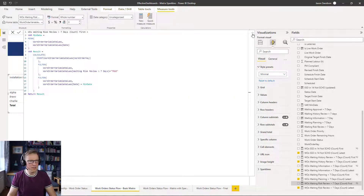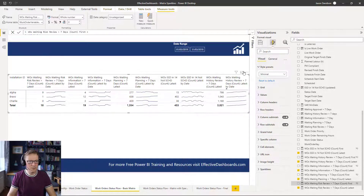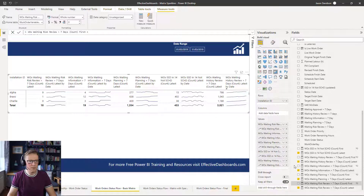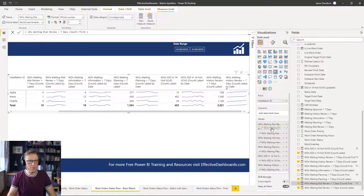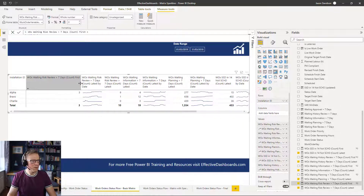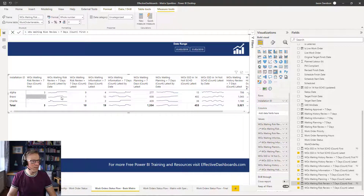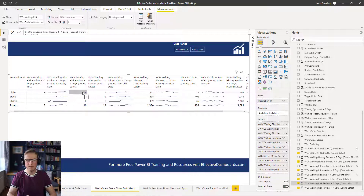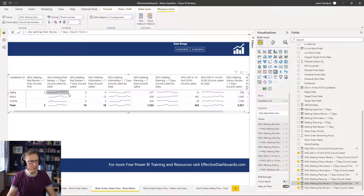I'm going to add that measure into the table and move it to the middle. So what we've got now is: at the start we've got three, we've got a trend, and at the end of the period we've got nine. That tells a little bit of a story. To help with that, we're going to format the sparklines because I want to highlight the start and end — I think it makes it easier to read if you highlight the start and the end and have these numbers next to it.